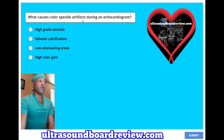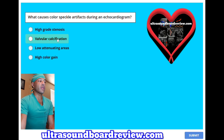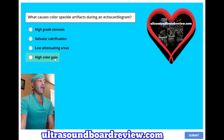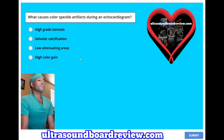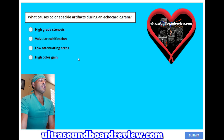What causes color speckle artifacts during an echocardiogram? A, high-grade stenosis; B, valvular calcification; C, low attenuating areas; or D, high color gain? The answer is D, high color gain.